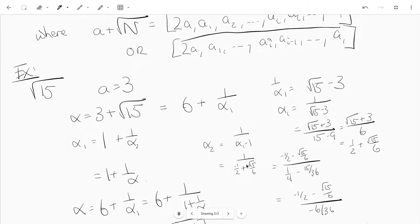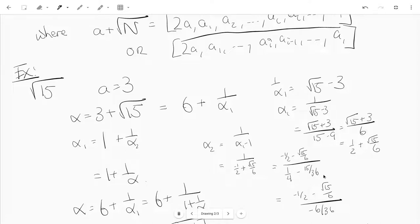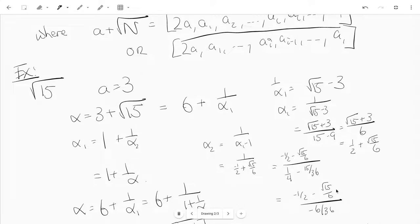If you carefully rationalize and eliminate the denominator, you get negative one-half minus root 15 over 6, divided by one-quarter minus 15 over 36 — well, that's just negative 6 over 36, in other words negative one-sixth. Then the numerator is multiplied by negative 6, and you get 3 plus root 15. In other words, alpha₂ is equal to alpha.